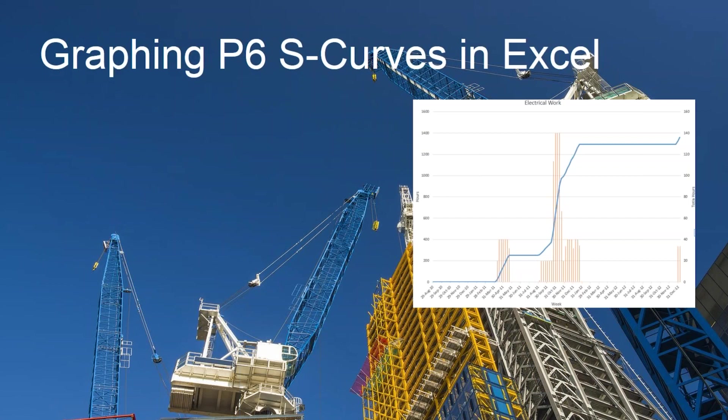S-curves are a really great tool for seeing how work is being planned out over a series of time periods. We can see if we're ramping up with resources really quickly. That might help us with our procurement, that might give us lots of information about how fast we need to mobilize.